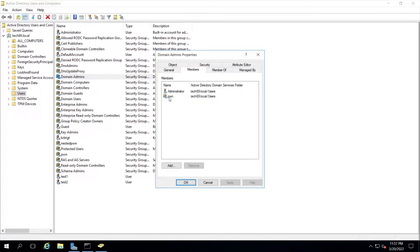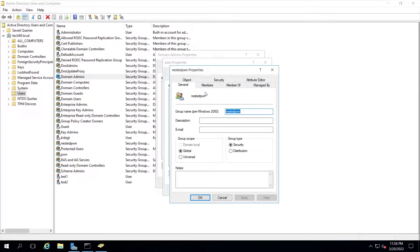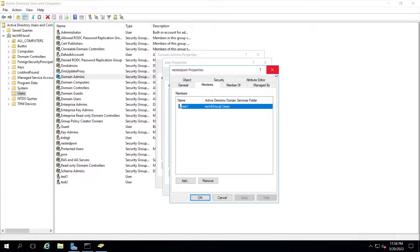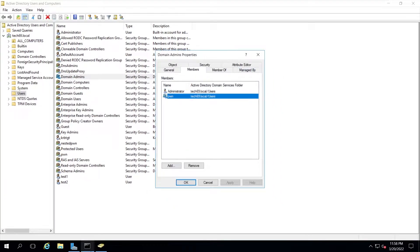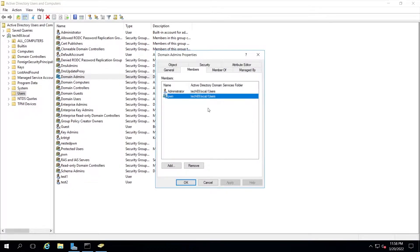Also in this group, if you double-click and go to members, there is a nested group called pawn and a user test2. If you own the test2 user, you are directly a domain admin. Double-clicking nested pawn shows member test1 — if you own test1 you are also domain admin. This information will not be retrieved using net group. You can use PowerView with the recursive option, but you need extra effort to find all of these groups.